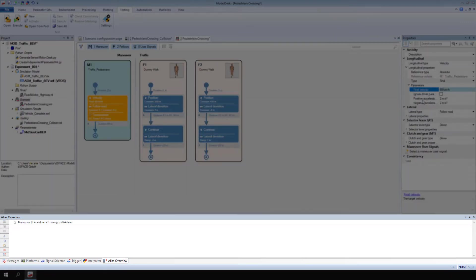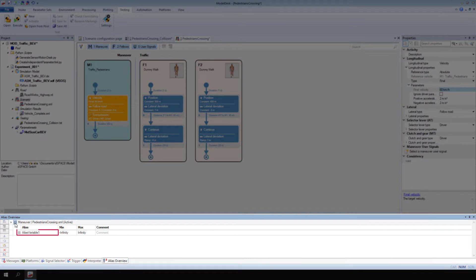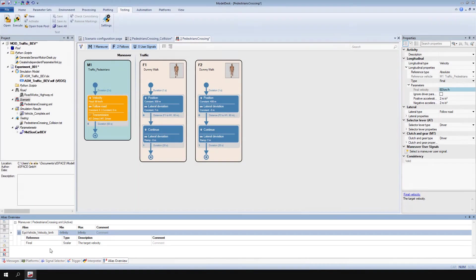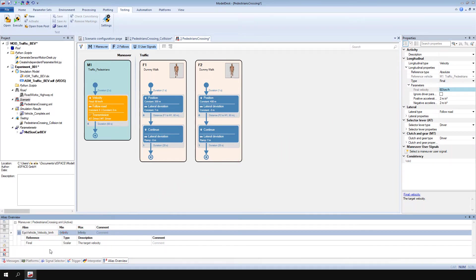In Maneuver, find the new alias variable 1. Define a meaningful name for the alias variable. If you modify the values of alias variables, the values of their assigned property references are also modified. Save the Model Desk project and go to the test.